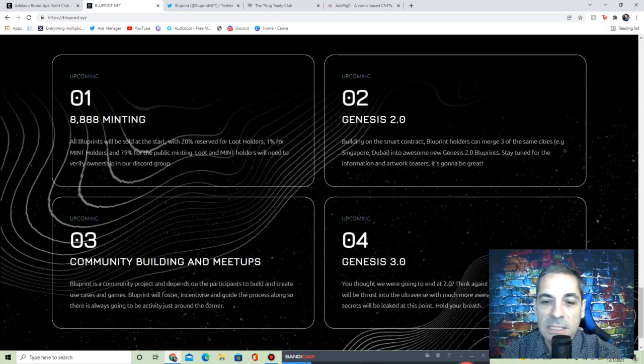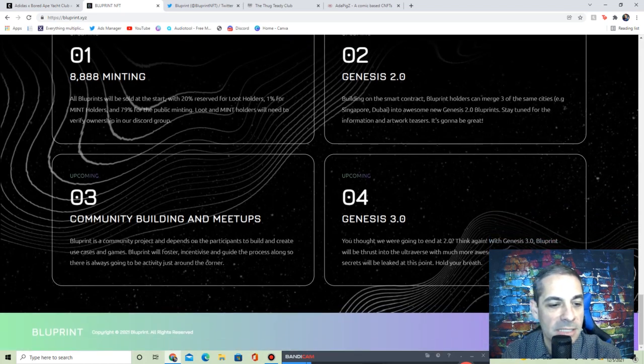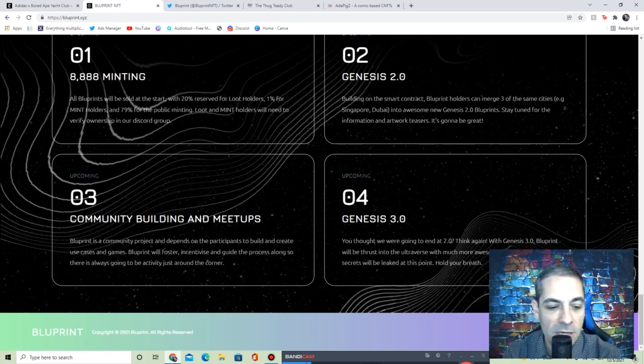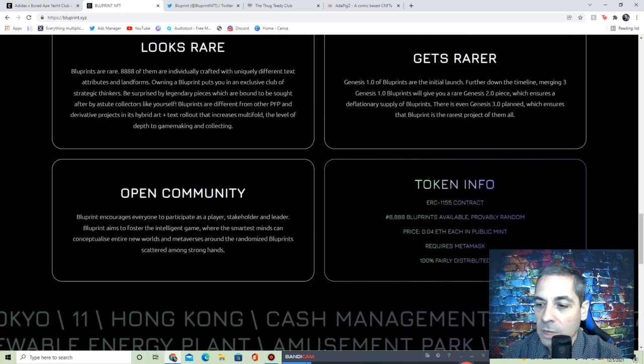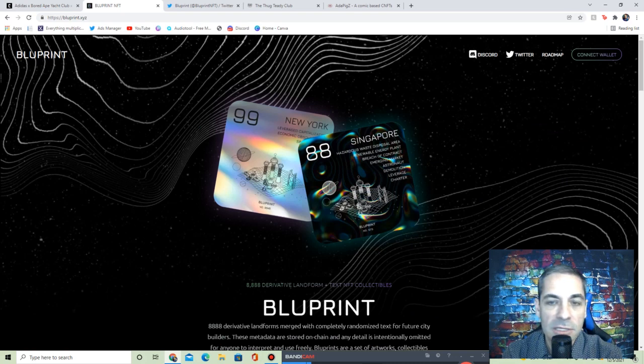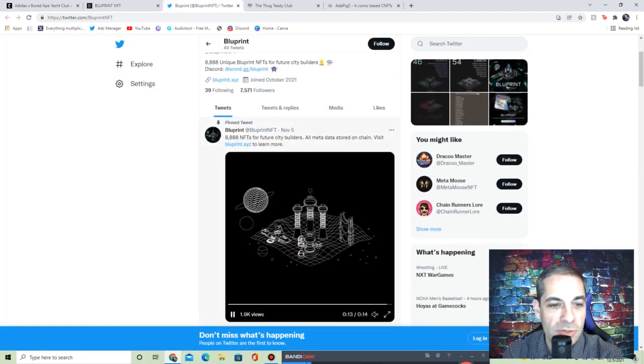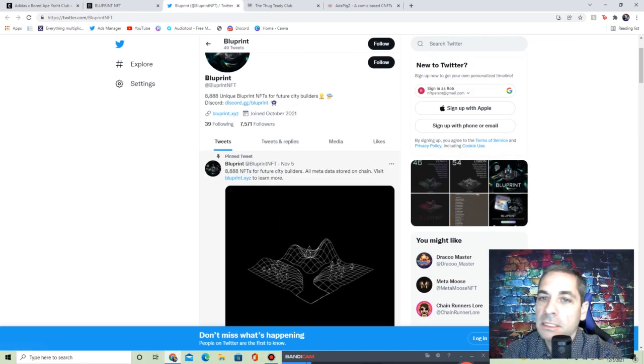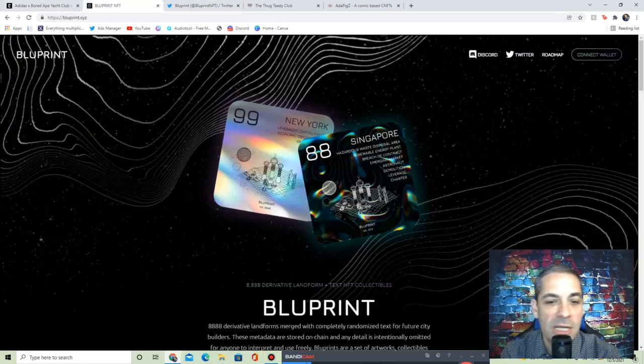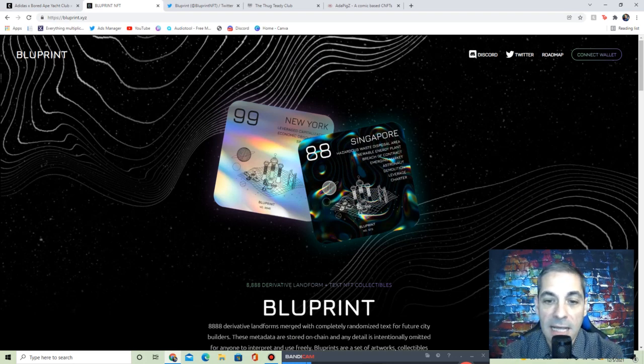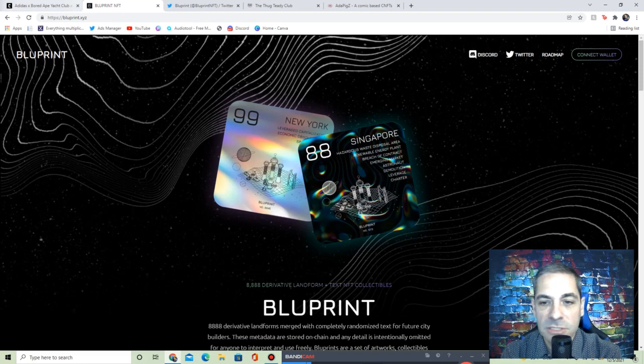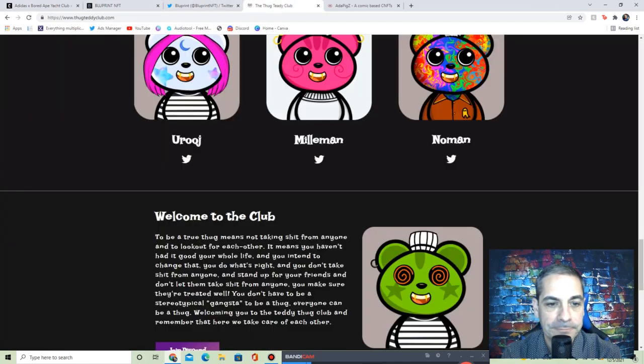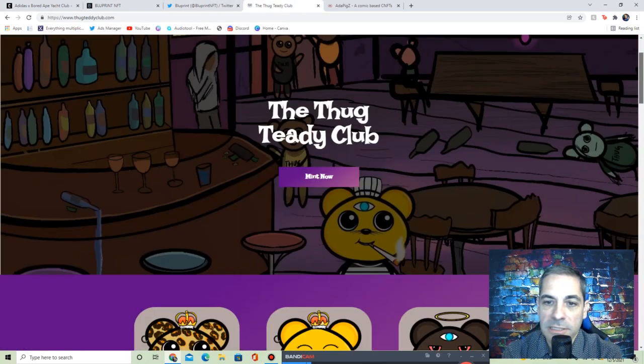They have the roadmap. All of them will be sold at the start with 20 reserved for Loot holders, 1% for mint holders. Definitely get on their Discord, see about whitelisting. Building on a smart contract, you can merge two or three of the same cities into an awesome new Genesis 2.0. Stay tuned for information and artwork teasers. They want to do meetups and then 3.0 they talk about. Definitely get on the website, I'll have the details below. They also have a good Twitter space where it shows some of these future city builders. They got some little videos. Definitely check out their Discord, a lot of information there. This is something cool to look into. I love the way that these NFTs just keep getting more unique in the space. Definitely check out Bluprint NFT.